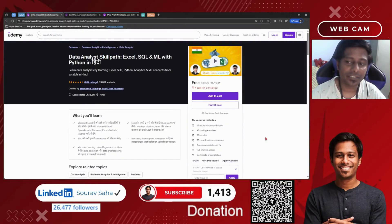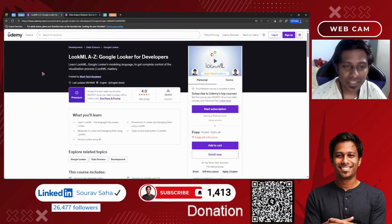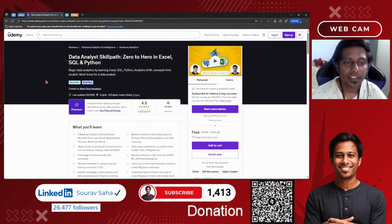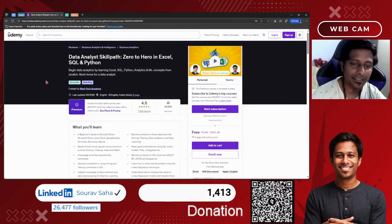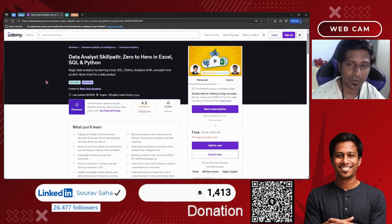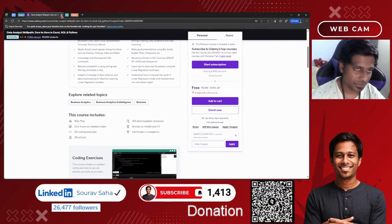You may showcase this certificate to your upcoming employer, as it may help build their confidence in you. Next, we have LookML A to Z — Google Looker for Developers — a 4-hour on-demand video course. Next, we have the Data Analyst Skill Path: Zero to Hero in Excel, SQL, and Python — a bestseller, role-play, premium course — free for 23 hours of course time. Please redeem this as soon as possible before it expires.